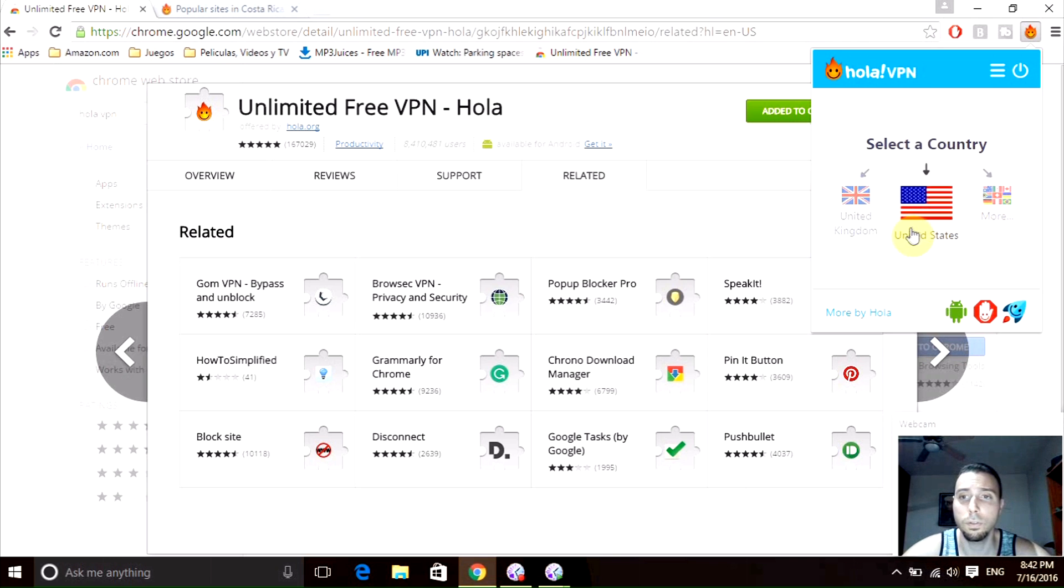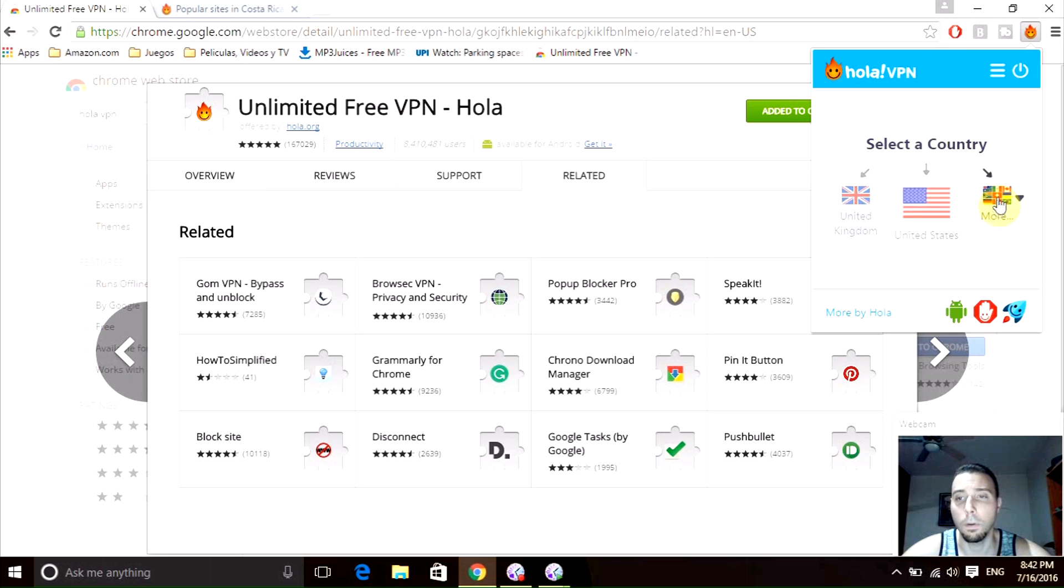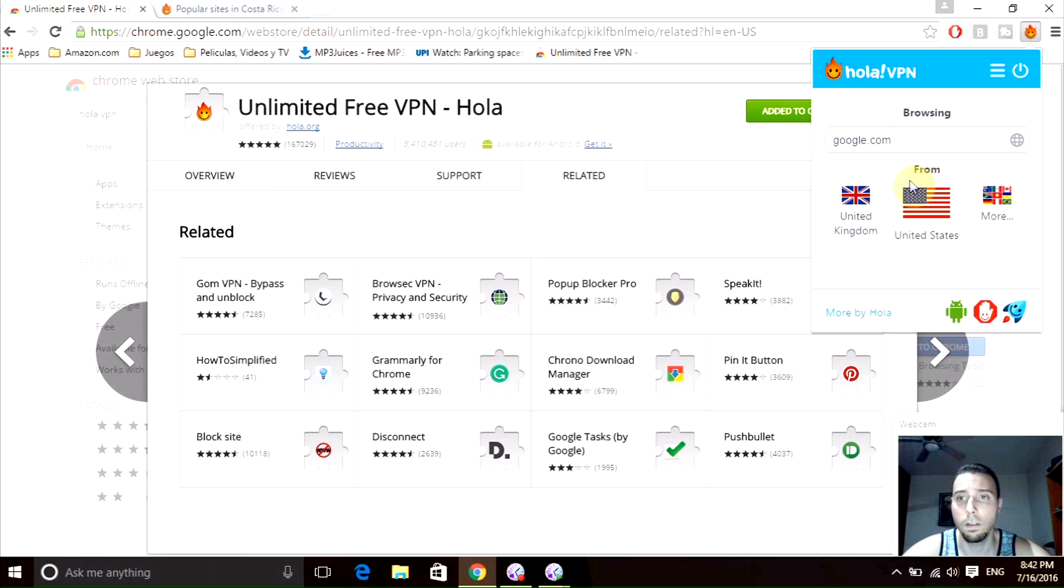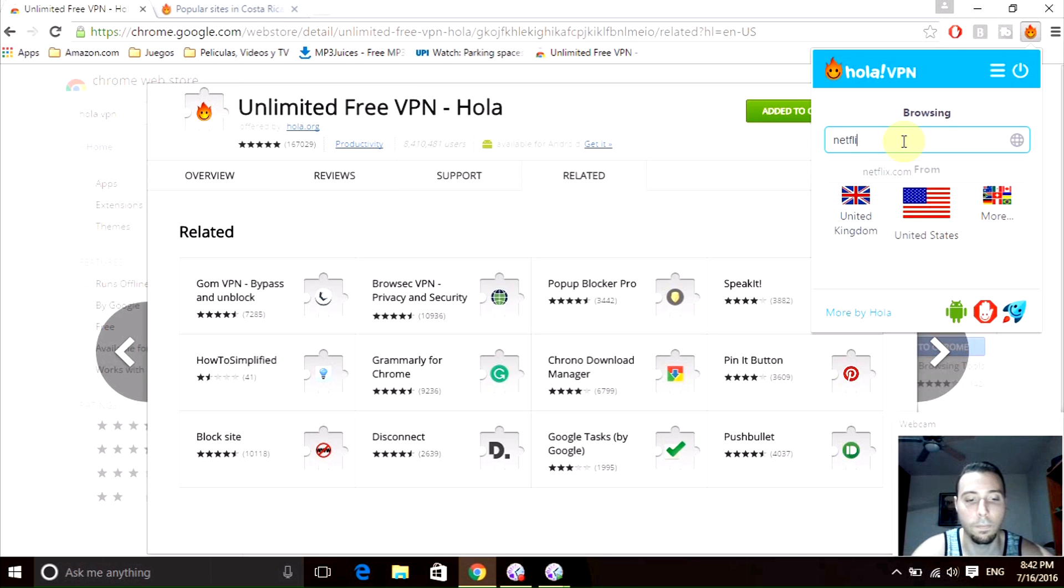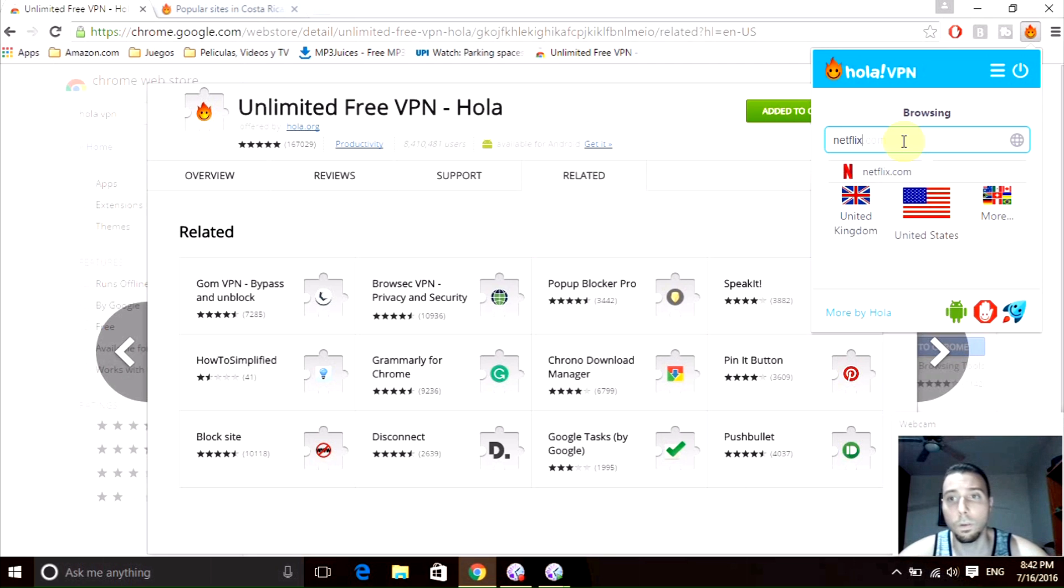I'm going to select United States as it is, and we can select the browser that we want to go. In this case, I'm going to show you Netflix. Once we click that, we're going to be browsing to Netflix using a United States region.